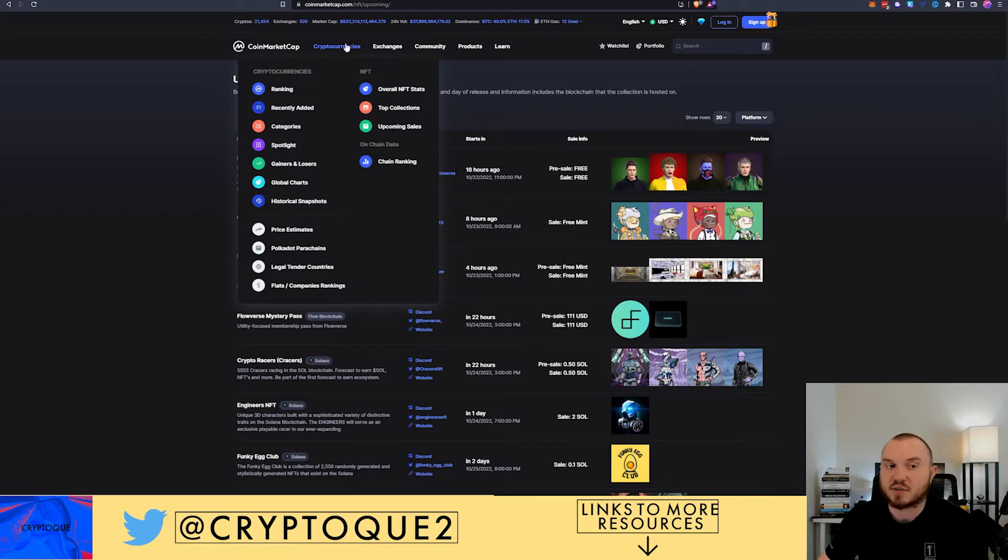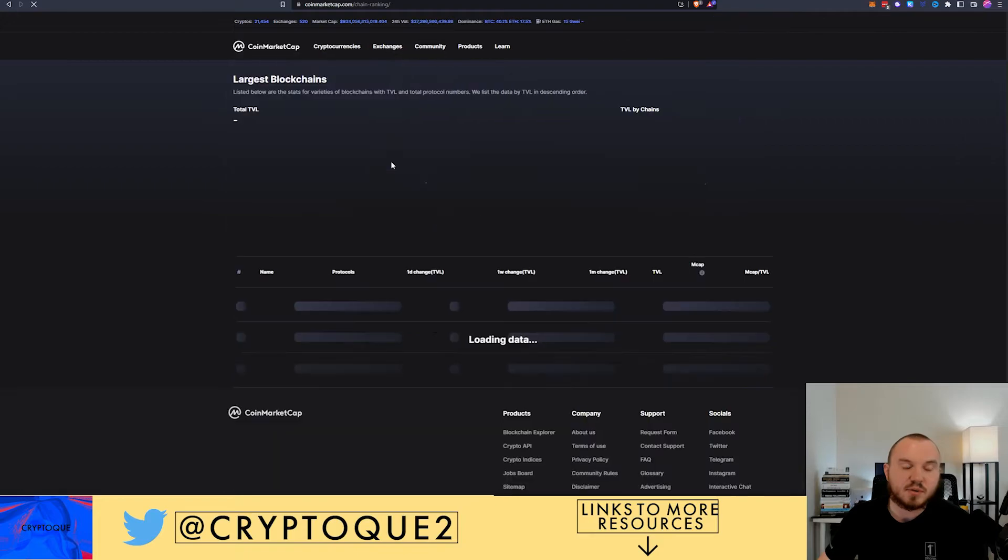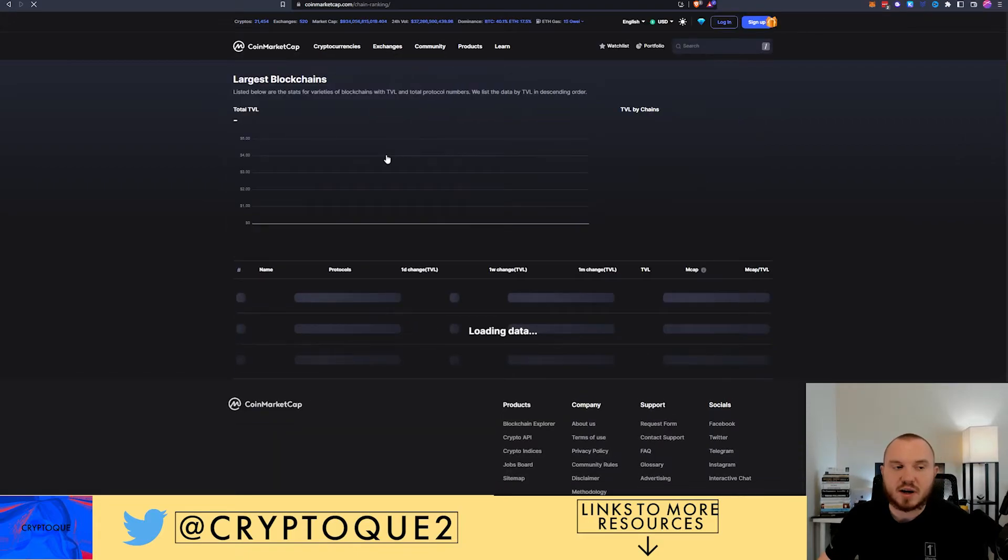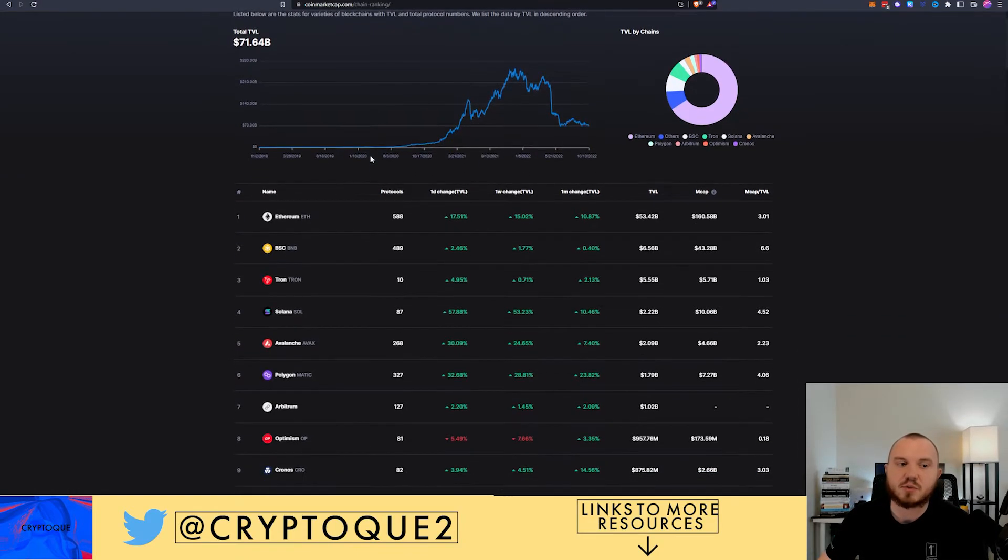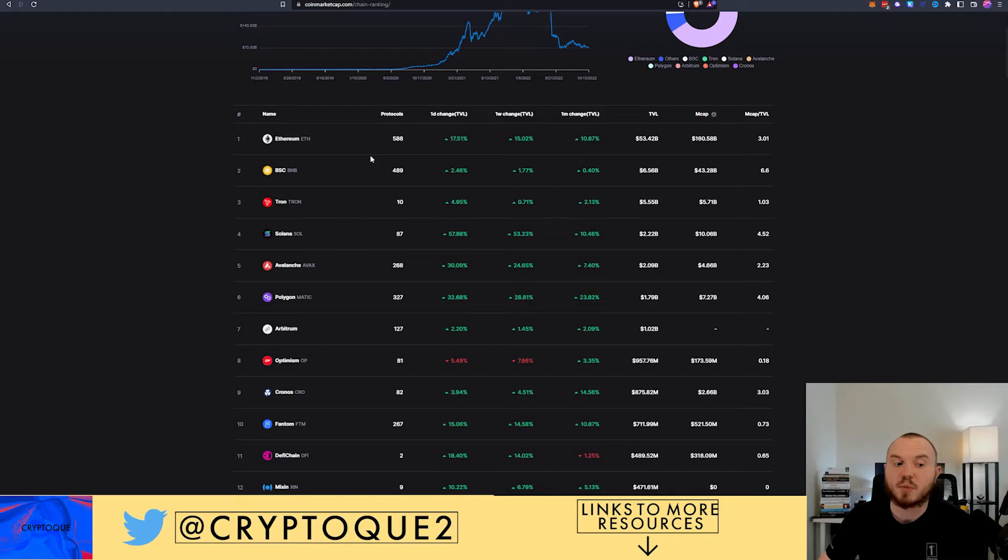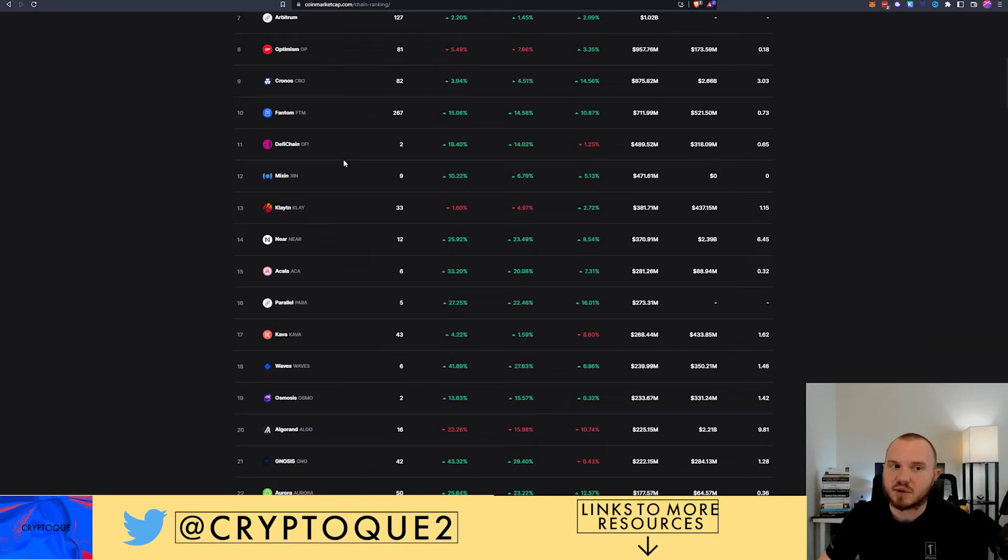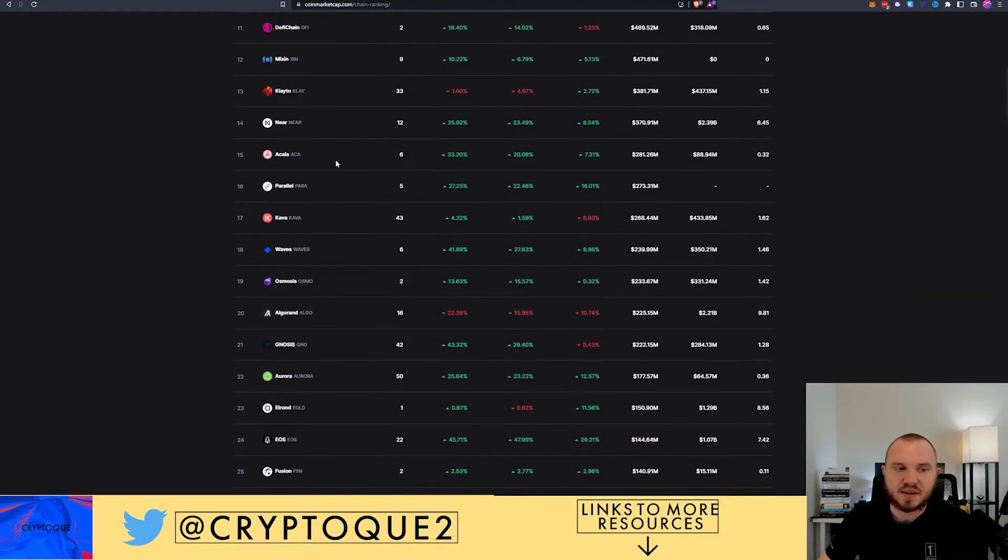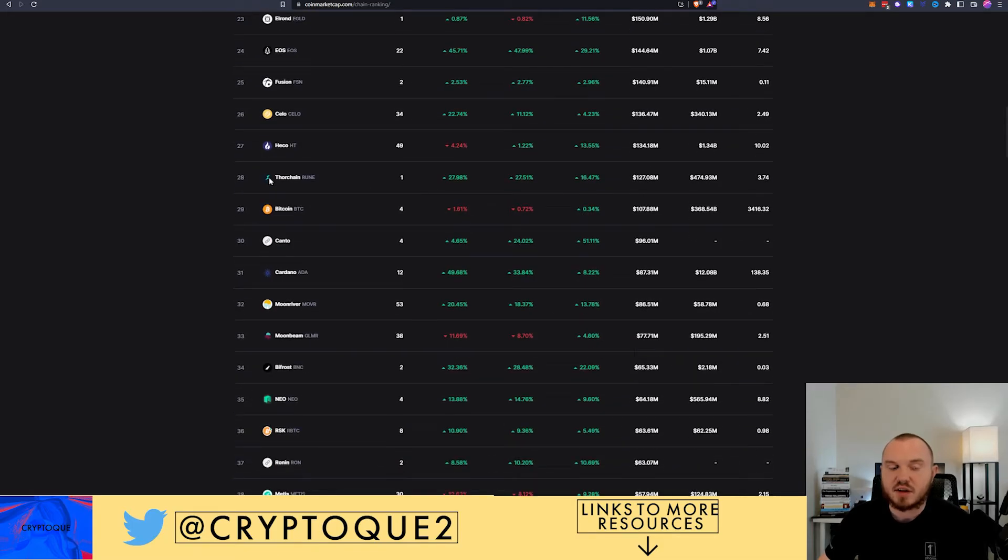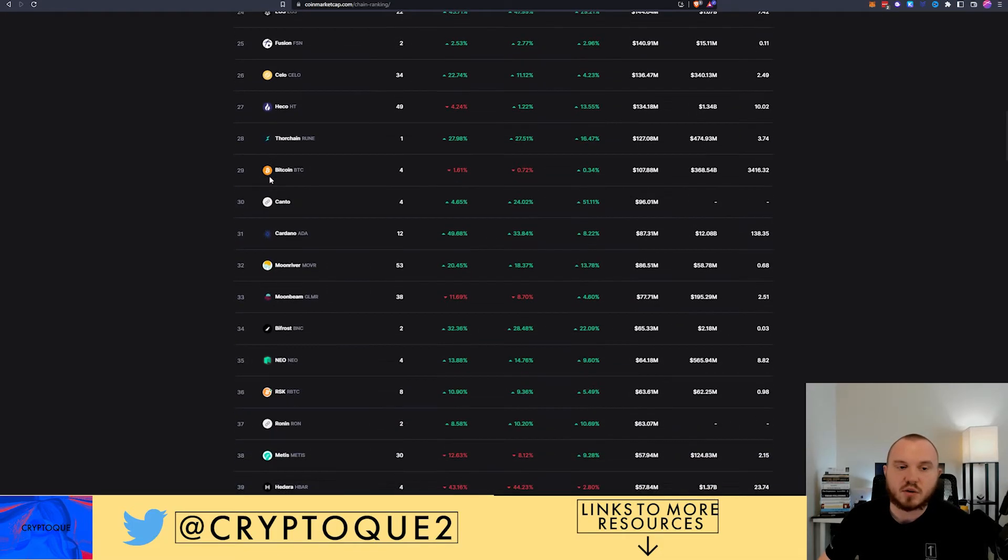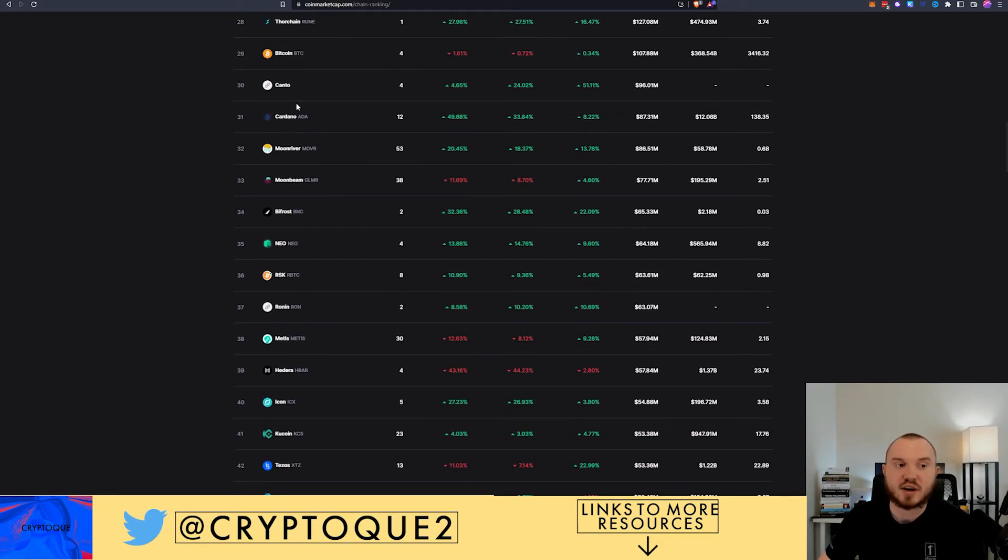You can check upcoming sales for NFTs. This can be really big, right? Maybe you want to find a new NFT so you could have some alpha here. Then you can say, overall stats, maybe I want to look at chain rankings. This can be very beneficial and also a way for you to keep up with different blockchains that you may not be aware of.